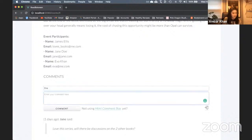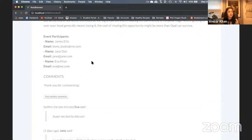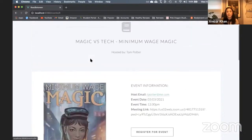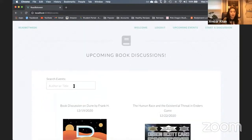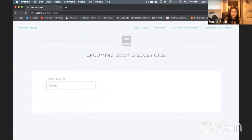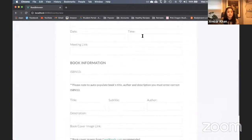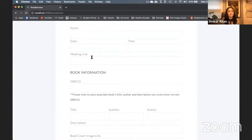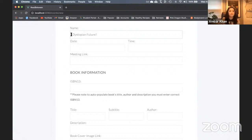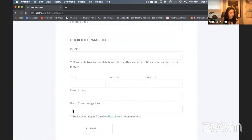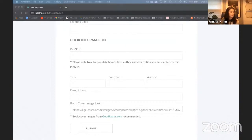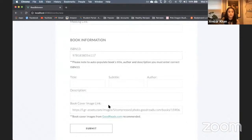I'm registered for the event, I'm super excited. I've been reading a really good book and I'd love to see if they have an event for it. I can search by author or title. The author is Kenneth Thomas — doesn't seem like they have it. No worries, I'll just go start my own discussion. There's event information and book information. Fortunately, I can put in the ISBN-13 and it auto-populates a lot of the book information. I'll type in a name and add a book cover image. I'll pop in the ISBN-13 as well, then submit.